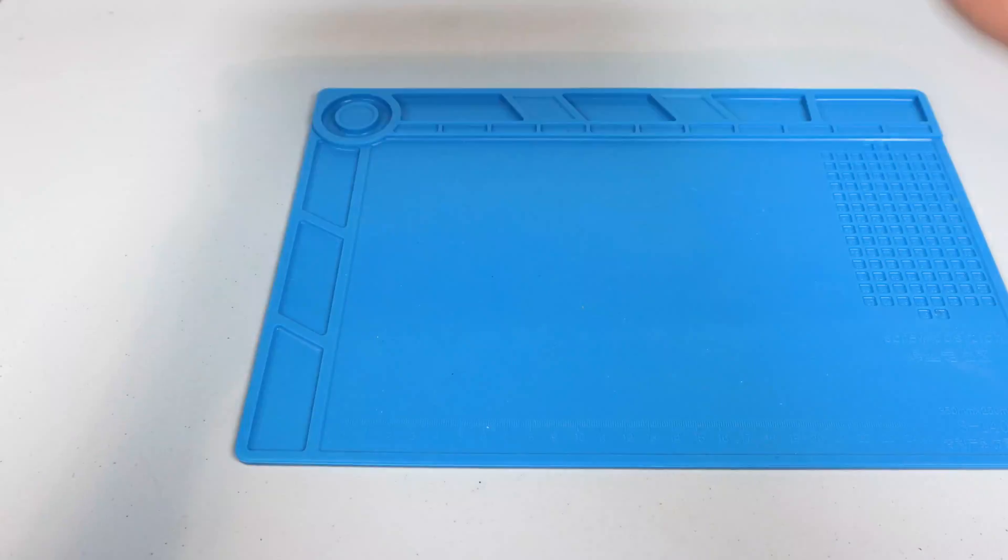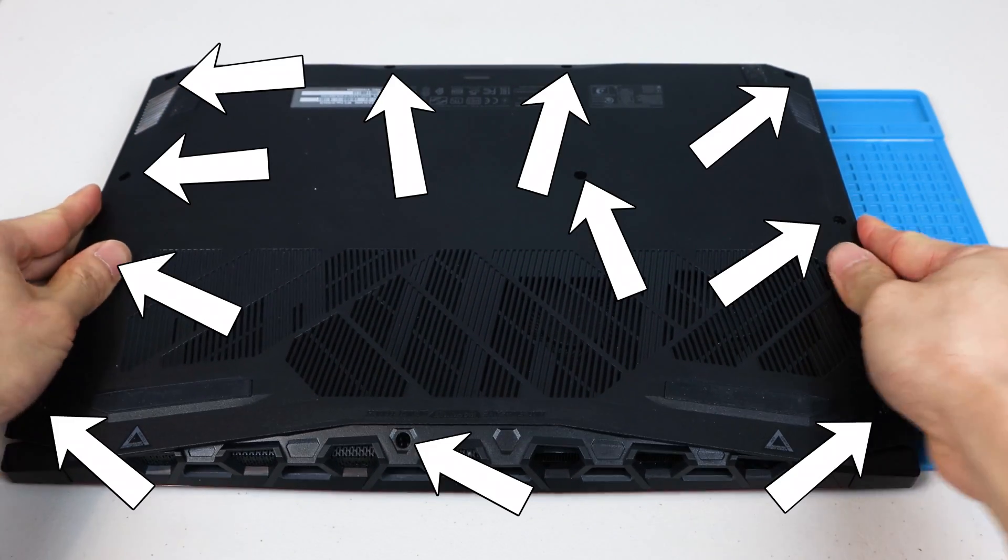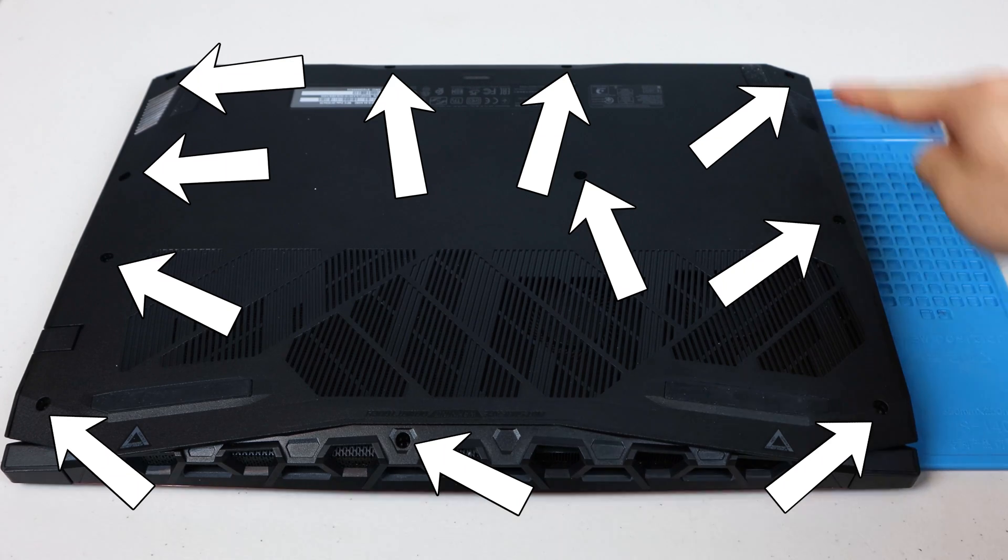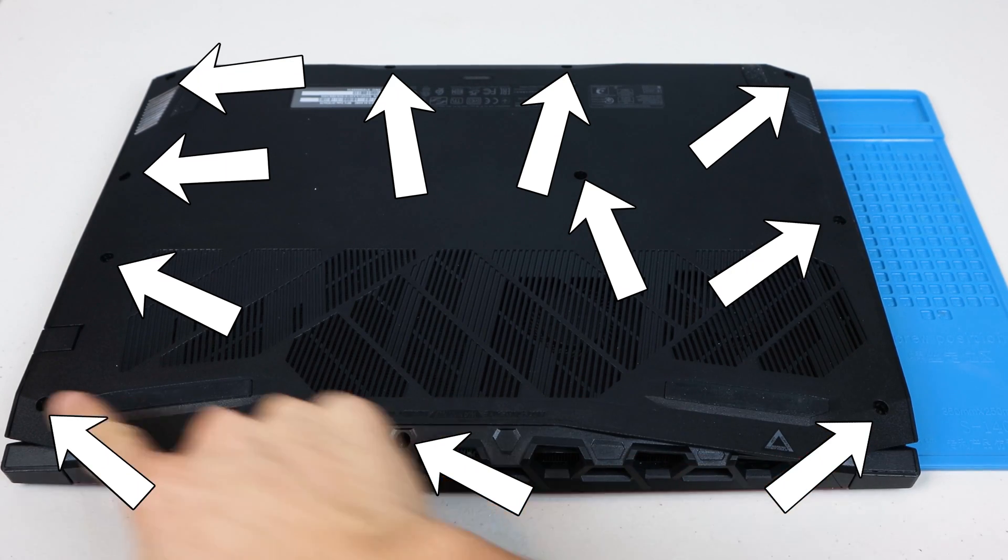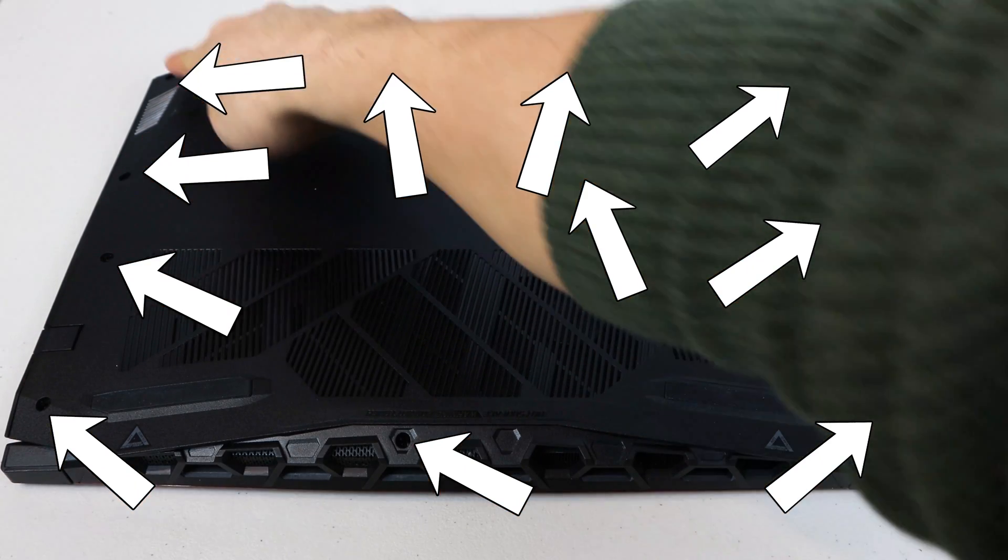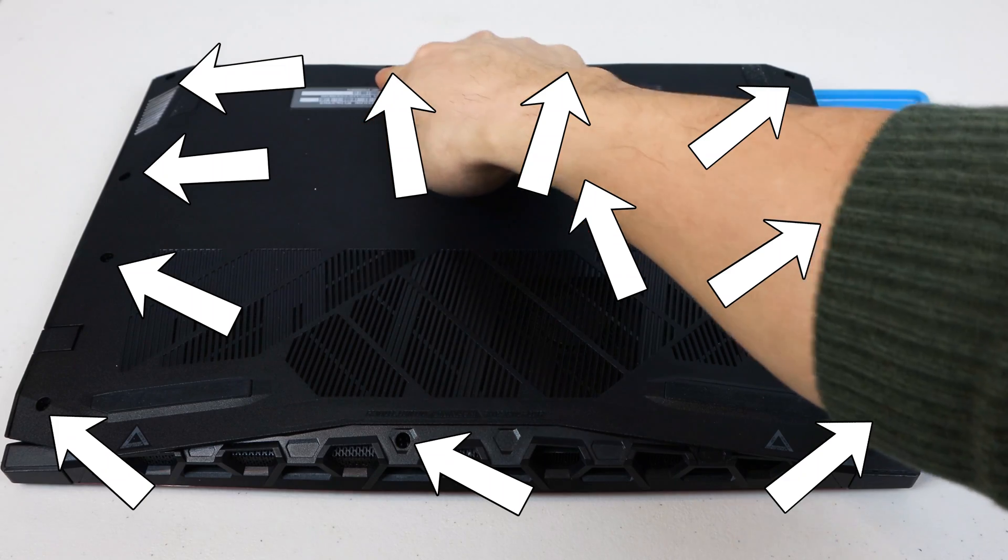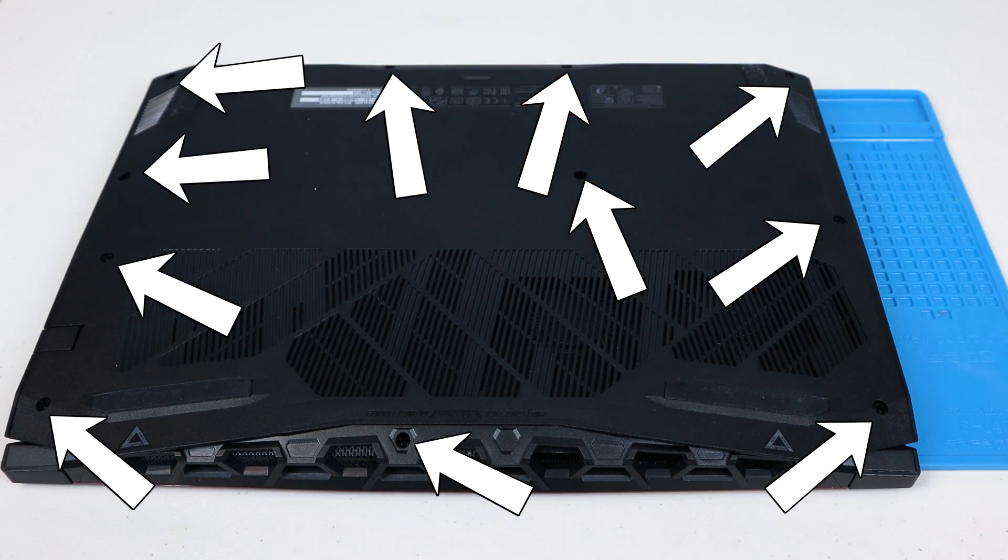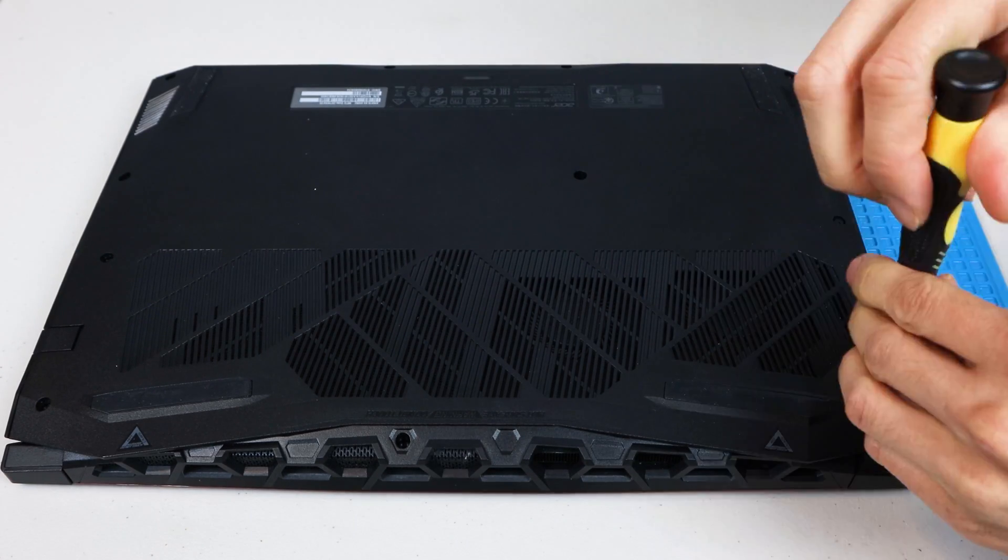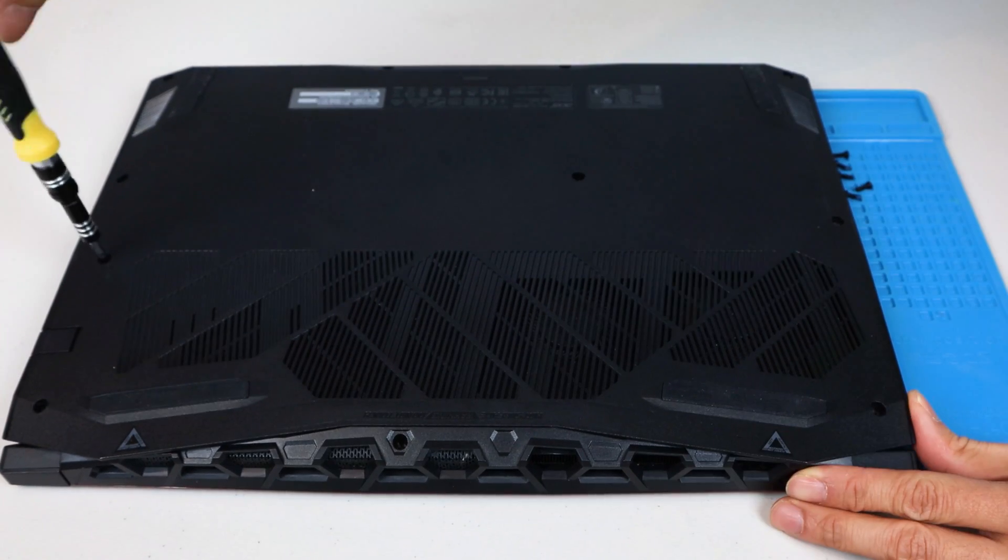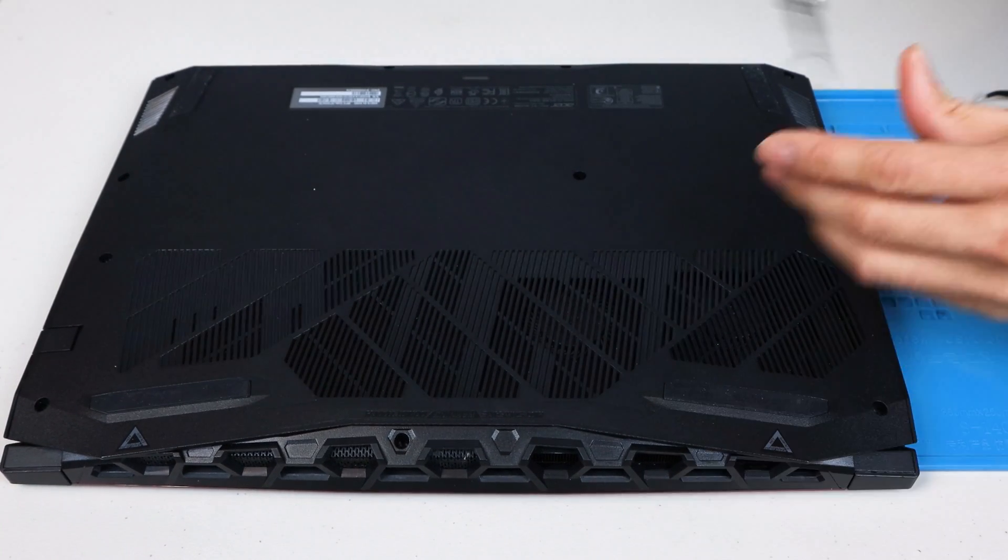On the bottom of the laptop are 11 screws that you'll need to remove. The 2019 Nitro 5 laptops don't have access panels for the memory and hard drive slots, so you'll need to remove the bottom panel of the case. The model number for this laptop is AN5155454W2.